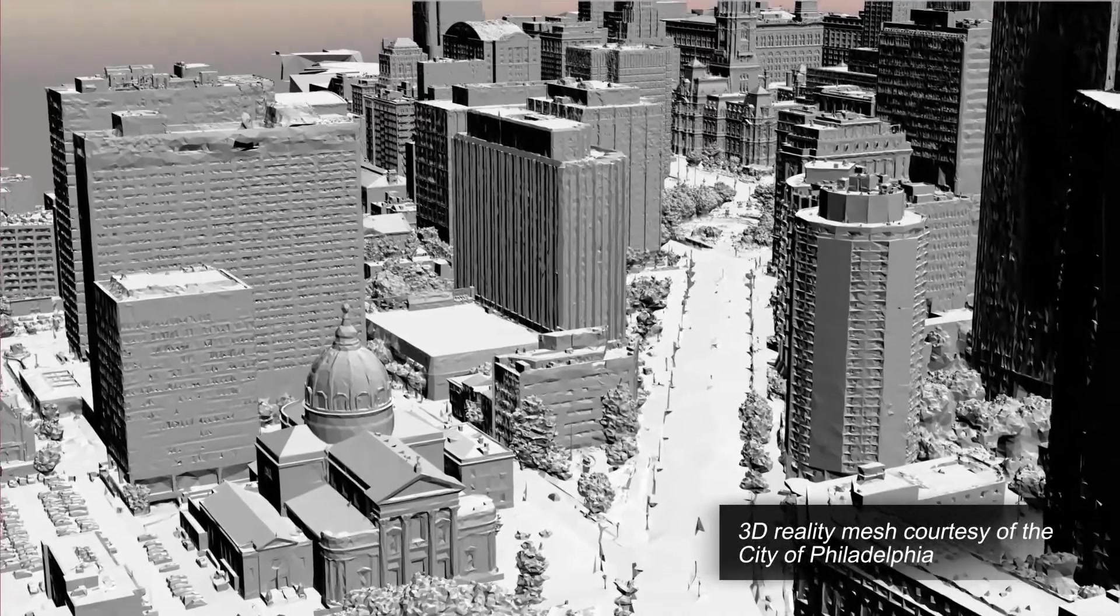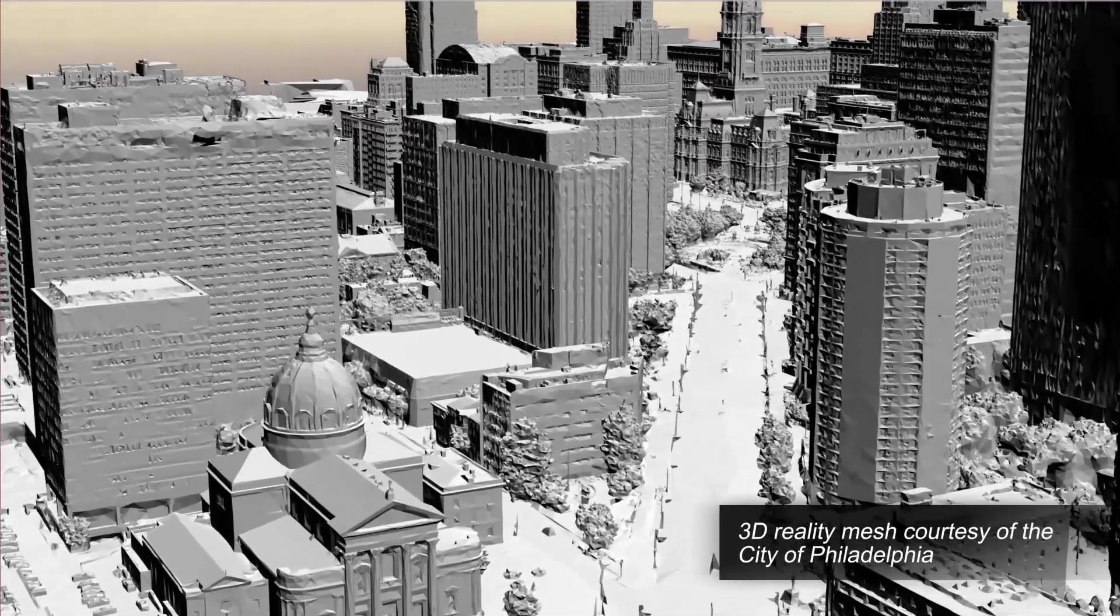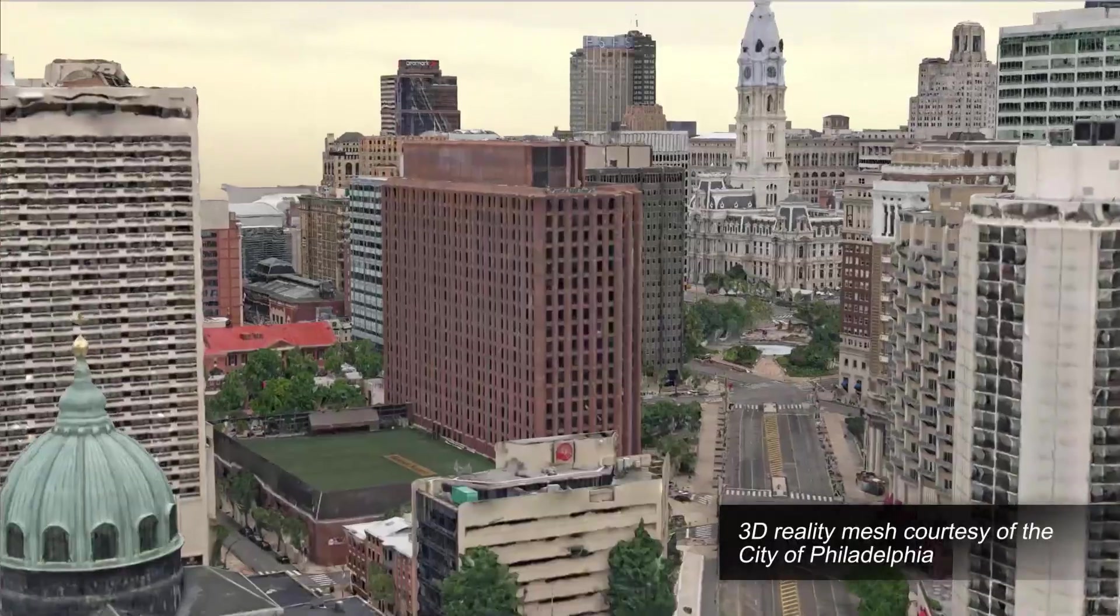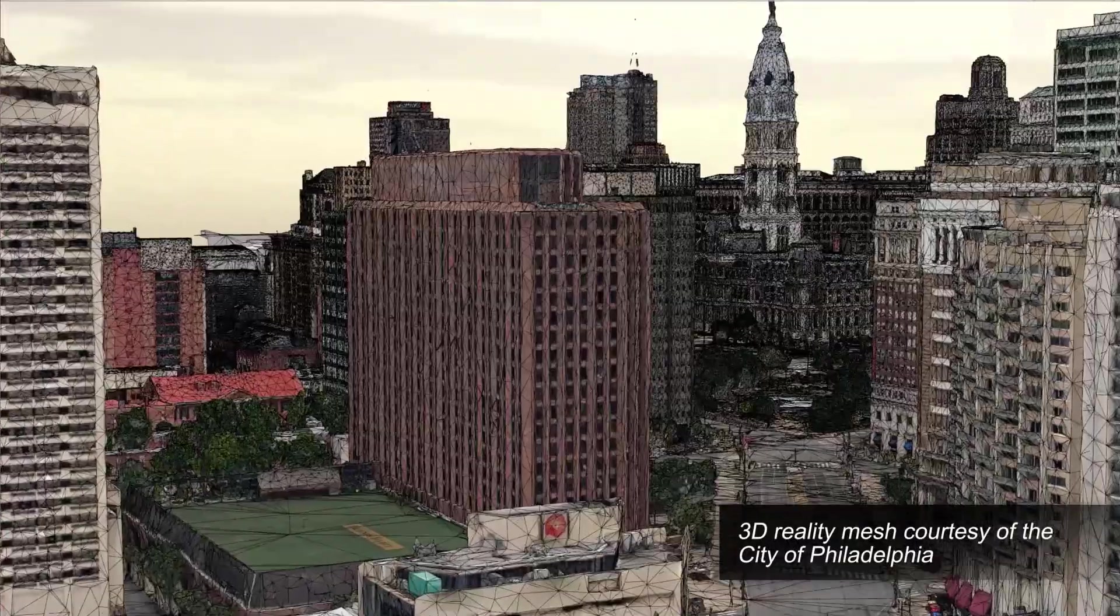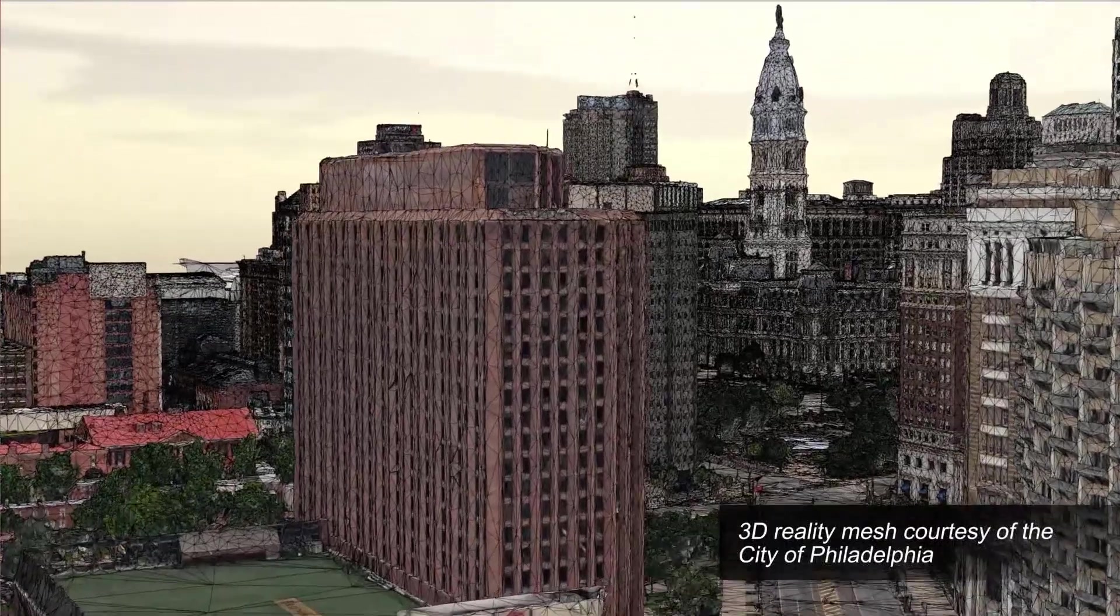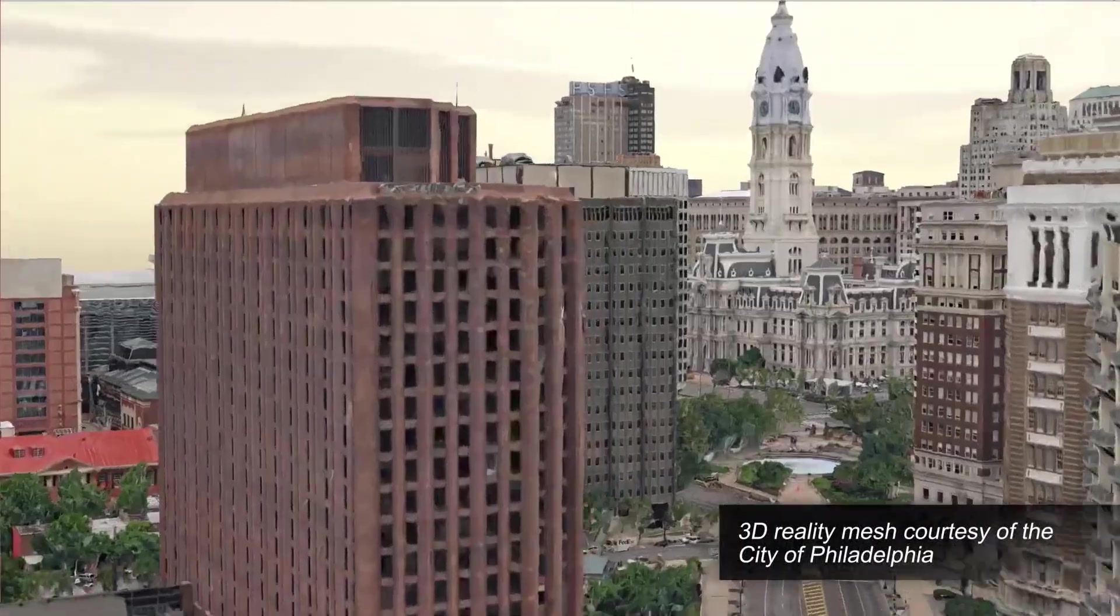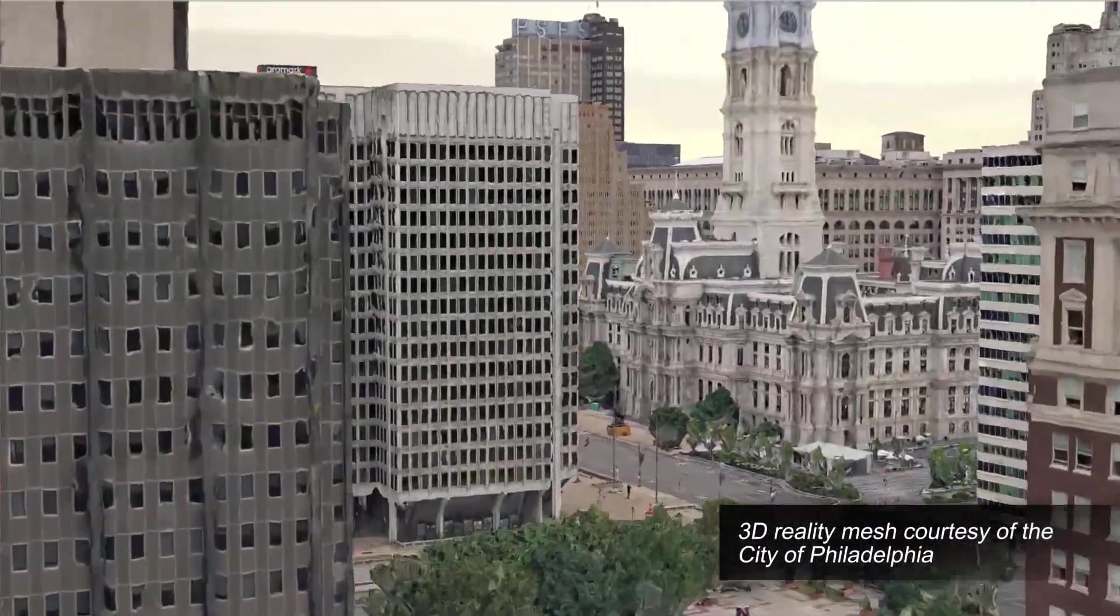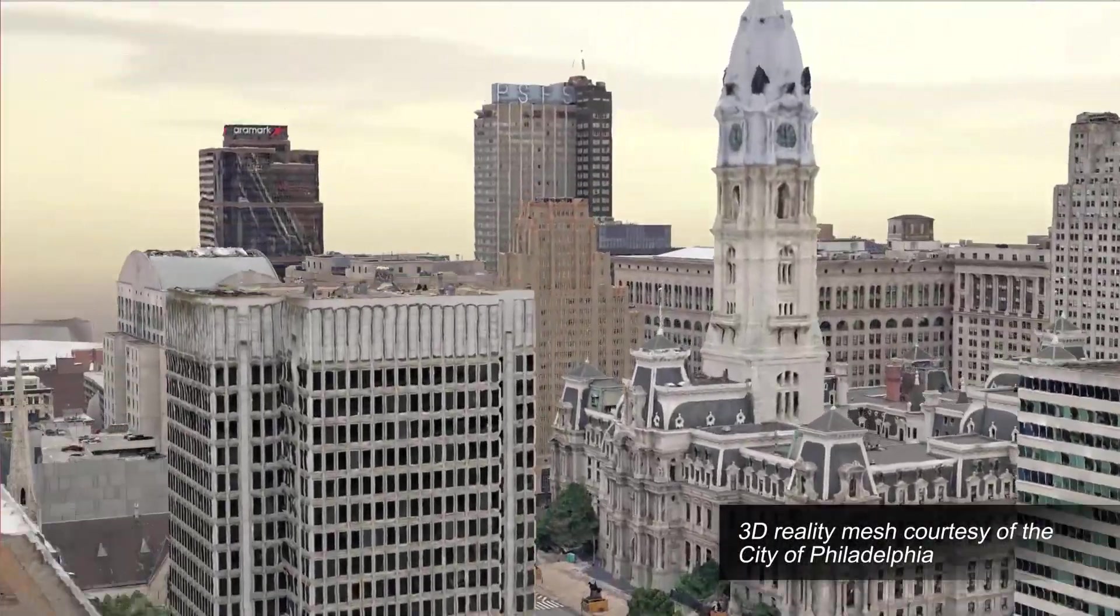You can combine aerial and ground-based photos to produce an accurate 3D model of your assets, whether it be an industrial site or an entire city.